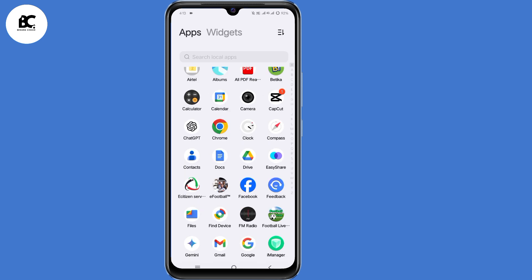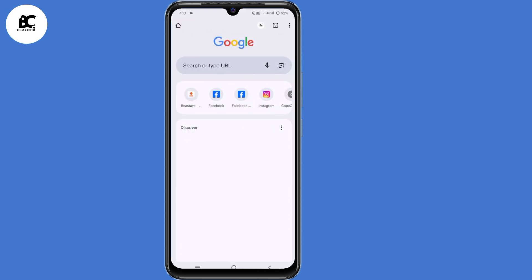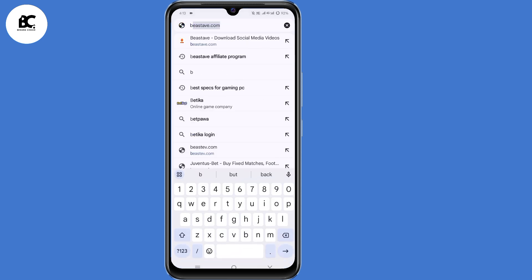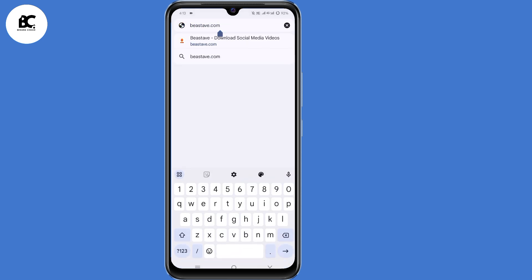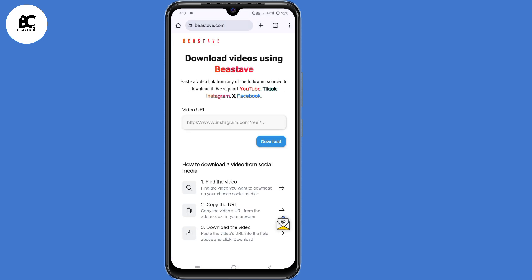For you to download these videos straight to your phone's gallery, go ahead and open your browser that you normally use. Here on the search bar, just type in bstave.com. Then click on enter. Now we've landed on this website. As you can see, they support YouTube, TikTok, Instagram, X and Facebook.